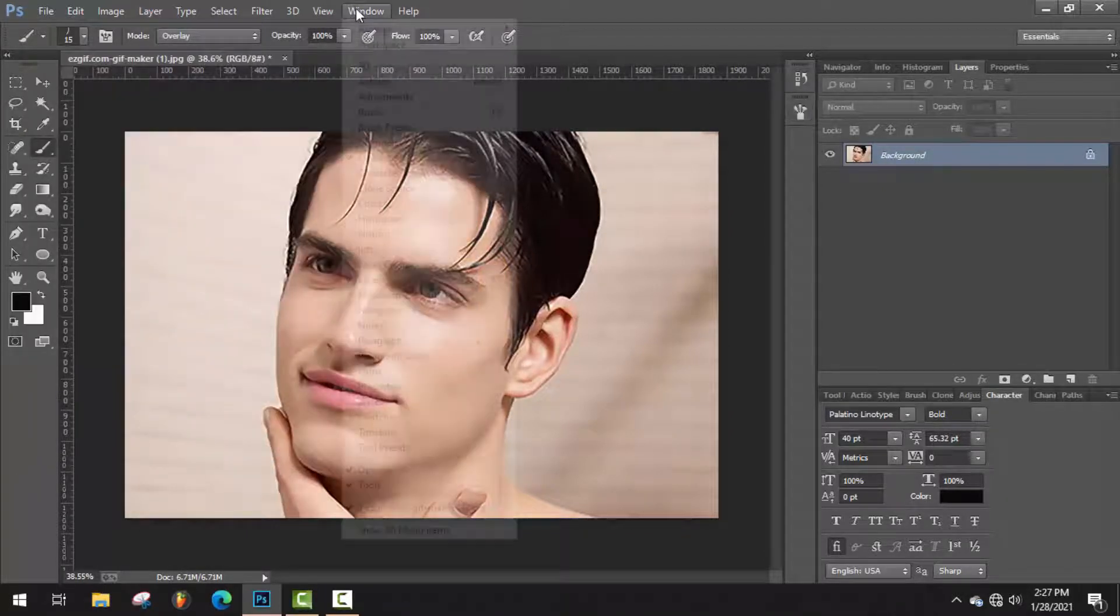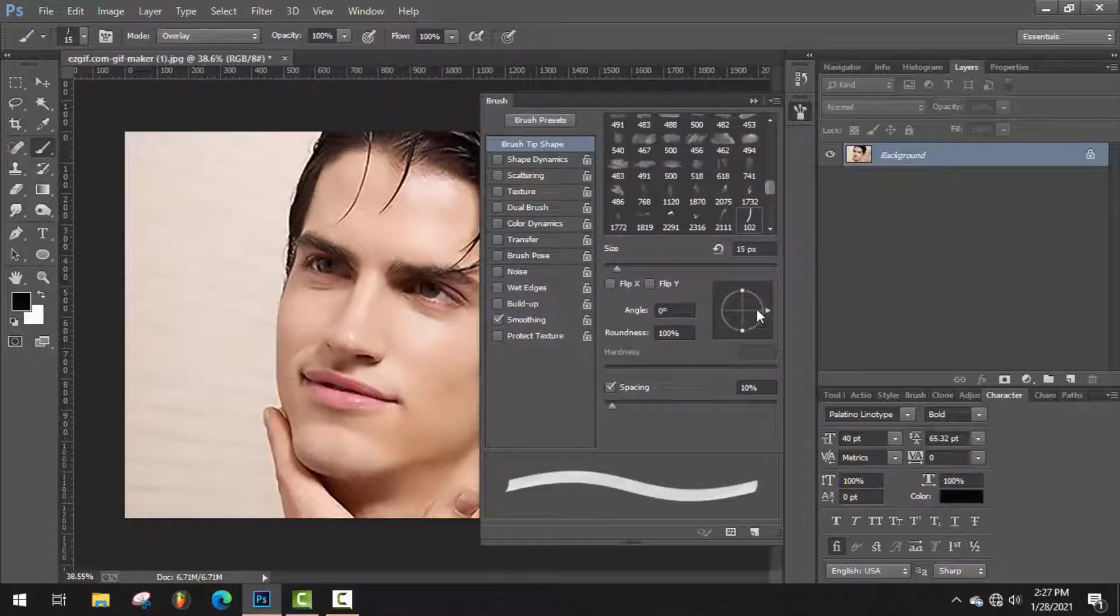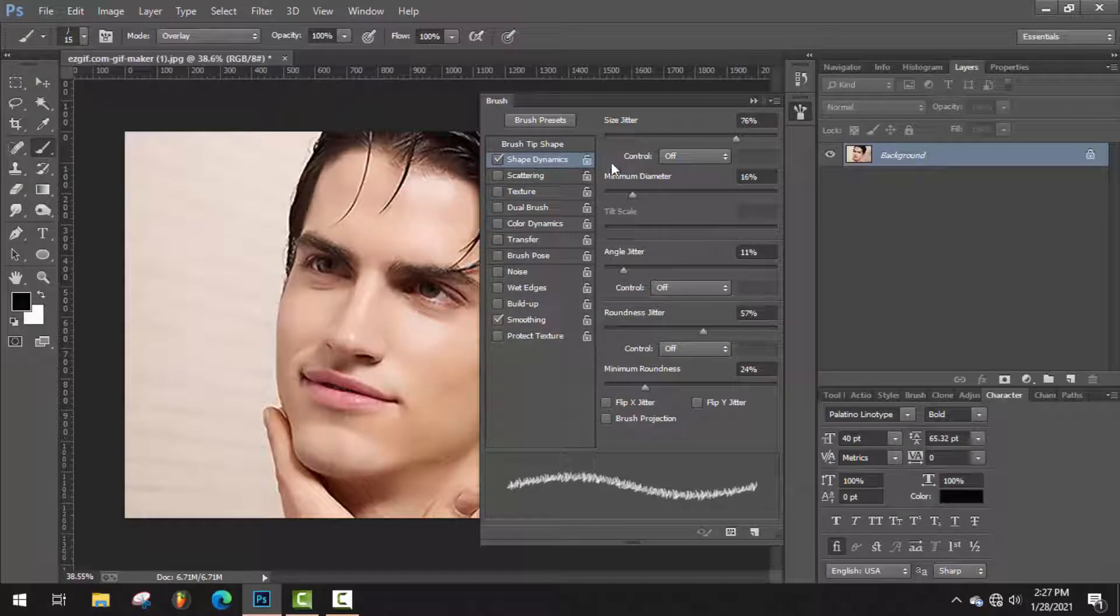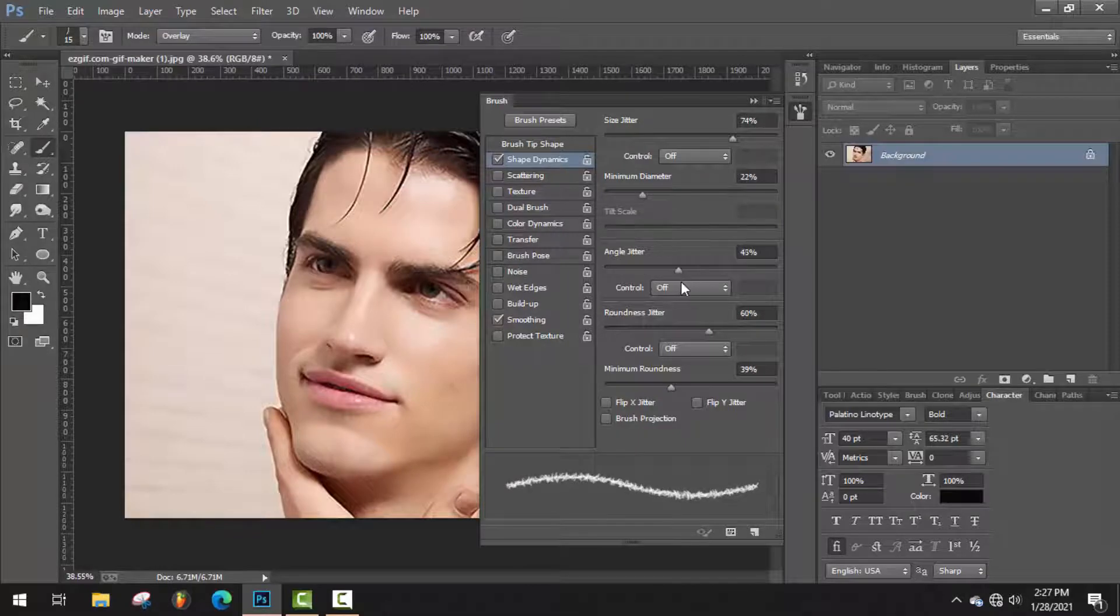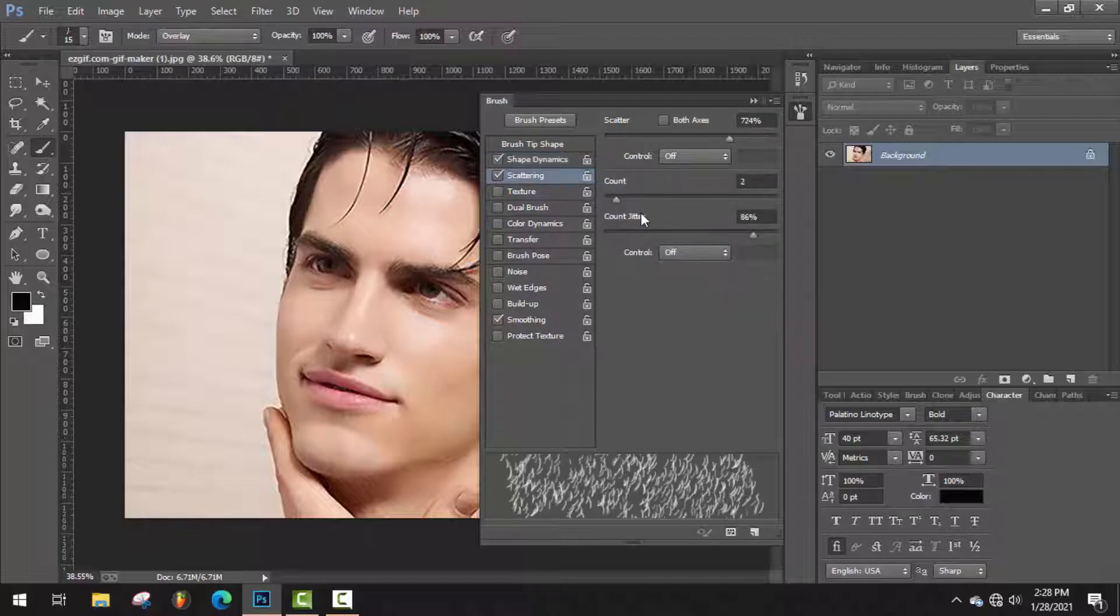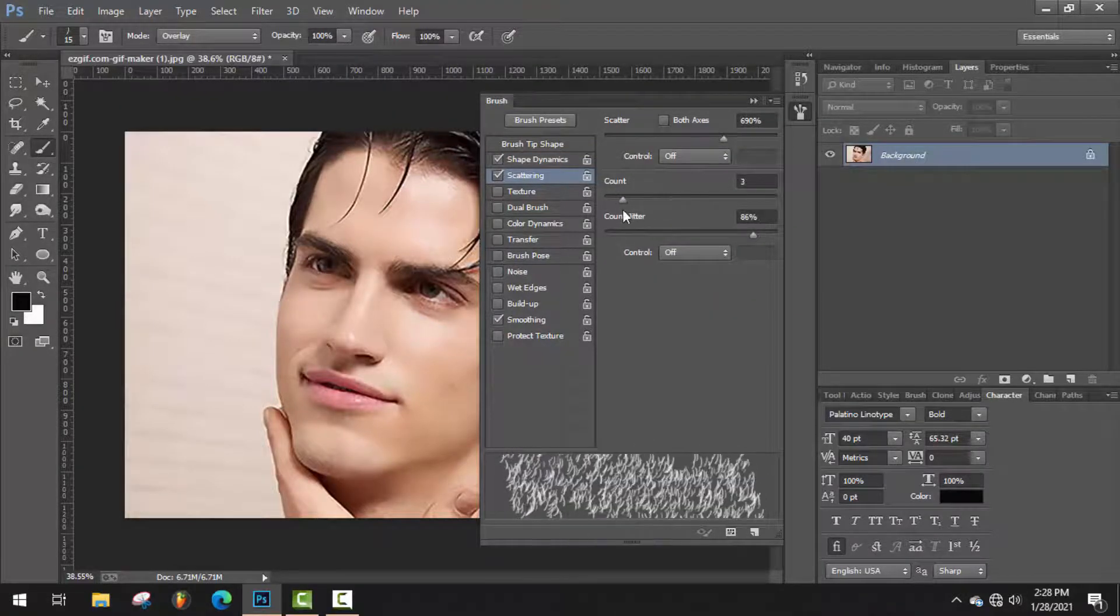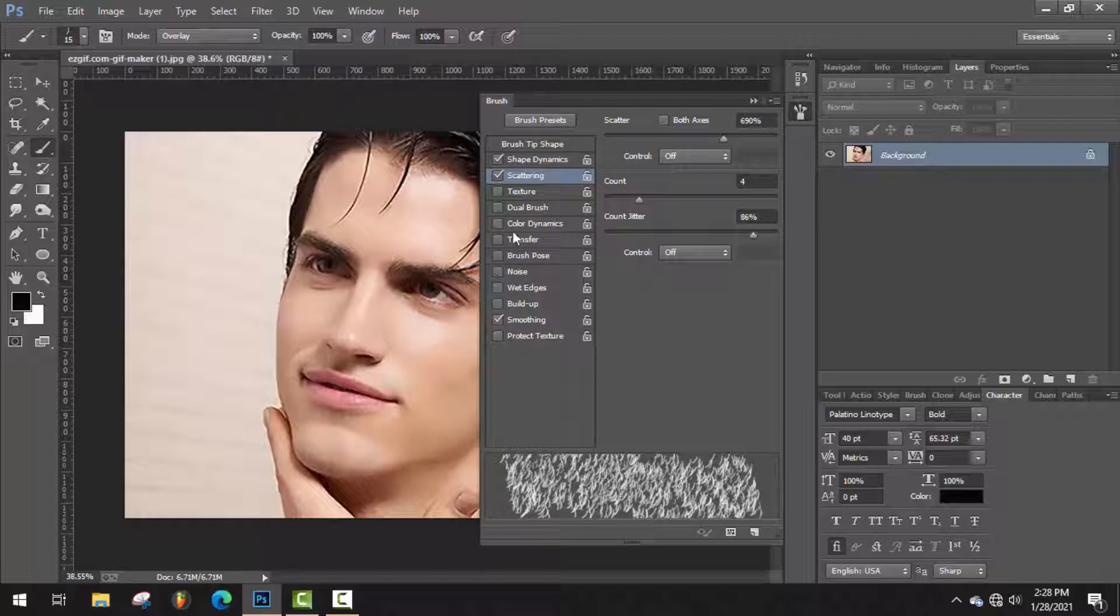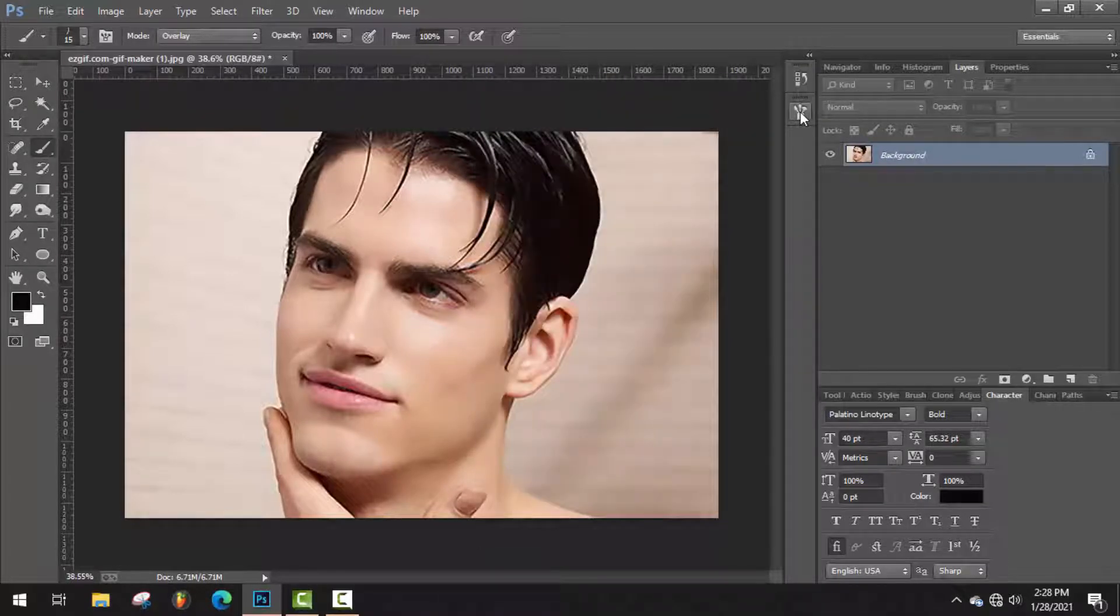So go to Window, then Brush, and here is the customization panel. Customize it as required for your photo. Here you can check the preview. Okay, I think this customization will be perfect for this photo.